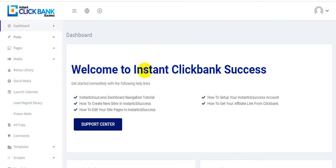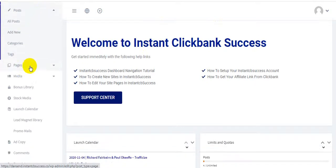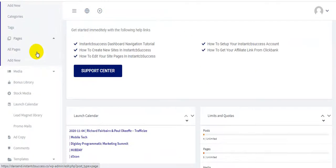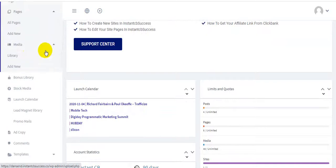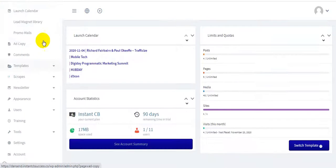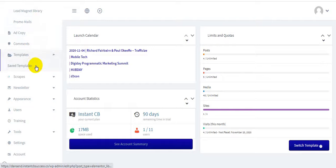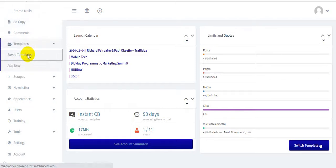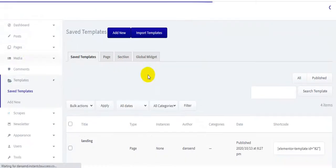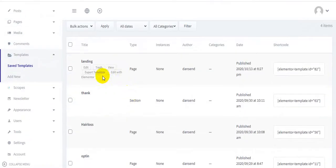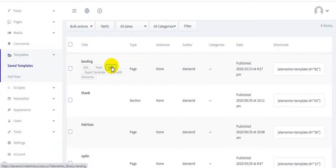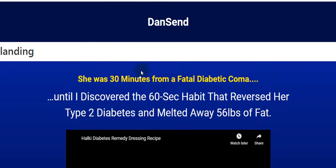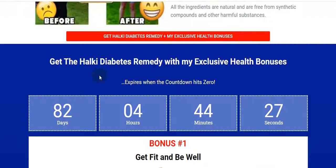I will show you the login area. I am here in the login area of Instant ClickBank Success. Here is the posts - you can add new posts, categories and tags. Here's the pages wall - pages, add new pages. You can edit every page. Here is the media library, add new. Here is the bonus library.